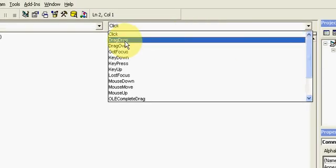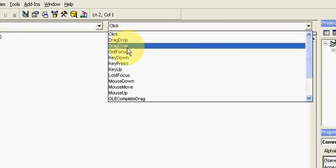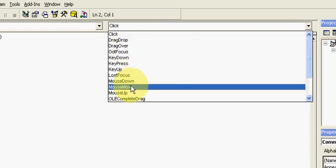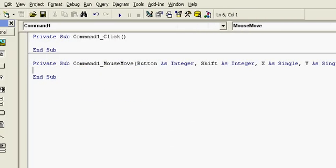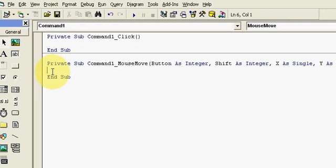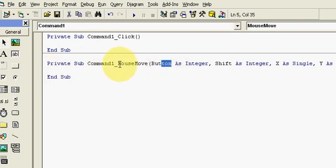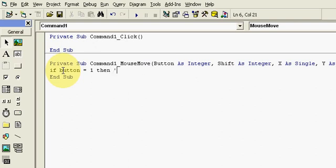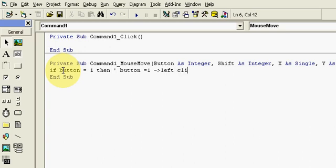I will use mouse move event here. Button refers to the mouse click buttons, left or right. So it is only applicable if you drag it with the help of left click only. So if button equals one then - okay, for your better understanding I will use here button one is left and button two is right click.